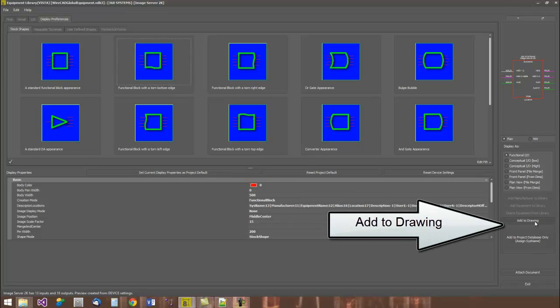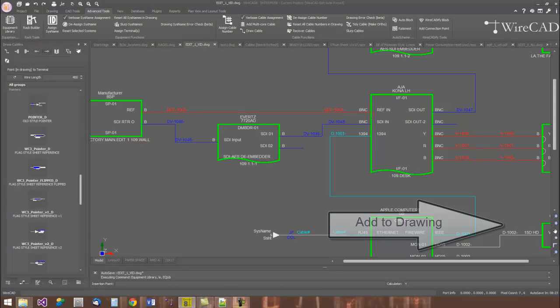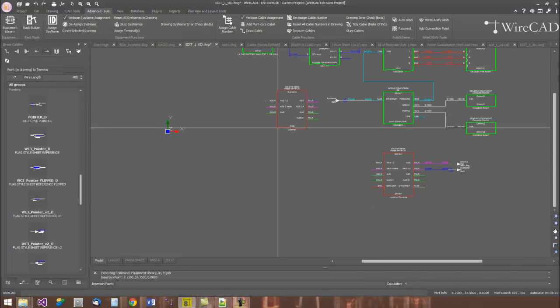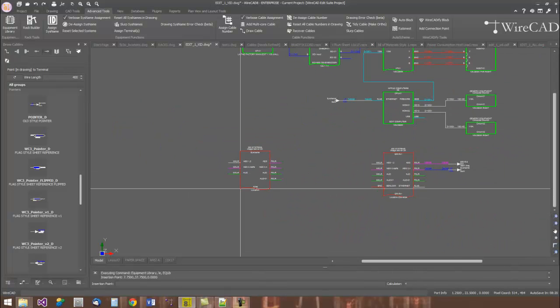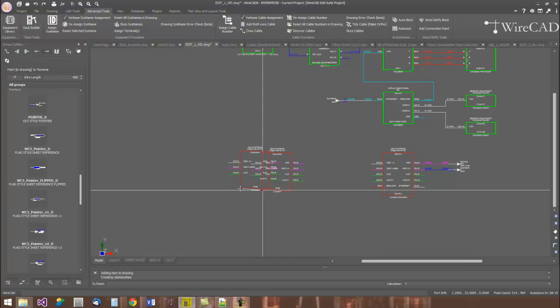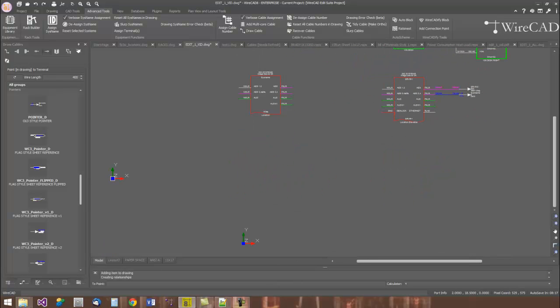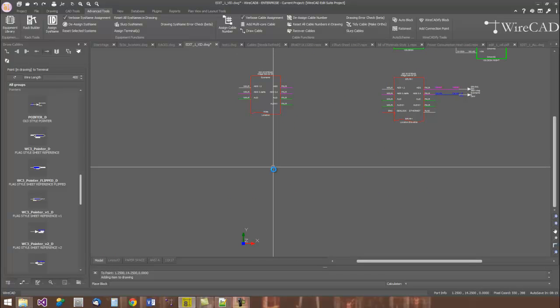Once we're happy with it, we add it to the drawing. WireCAD then creates the actual CAD object. We place that in the drawing and we're given the opportunity to place multiples.